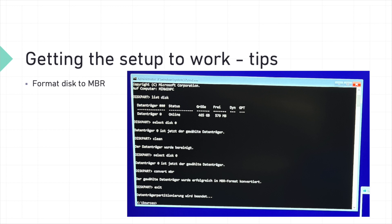Start by pressing Shift plus F10 during the Windows setup to open the command prompt. Then enter the following commands one by one. Step 1. Type list disk and press Enter to display the available disks. Step 2. Identify the disk you want to format. Then type select disk and the number of your disk and press Enter again.